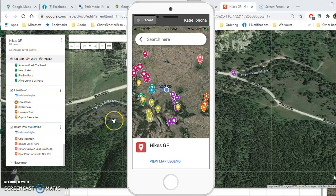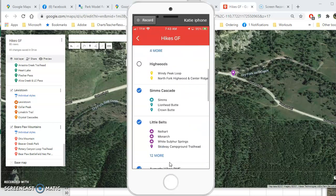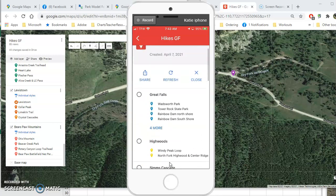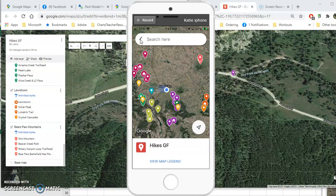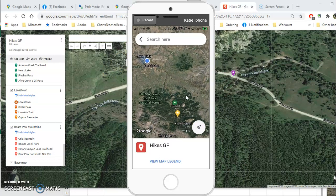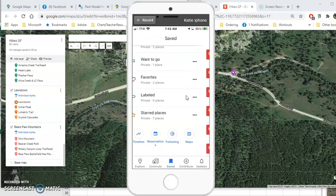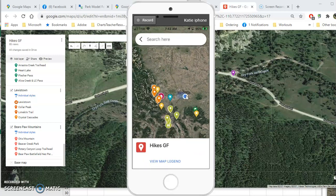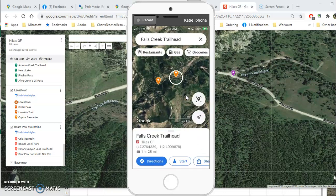On the phone, unlike the computer where the menu is on the side, you need to click 'View Map Legend.' This brings up your list of hikes, which you can check and uncheck depending on which ones you want to view. Hit the back arrow to return to the map. You can pinch and zoom, click on a place to get information, and get directions to drive to that trailhead. Once you click a placemark, you'll see the directions option, and you can hit 'Start' if you're in the car to get guided navigation.